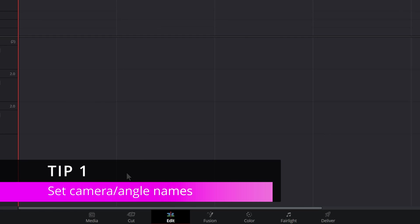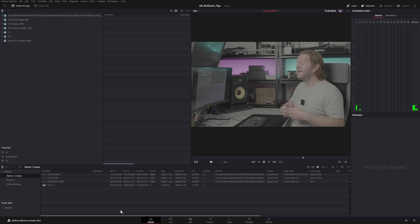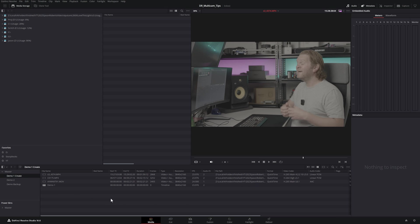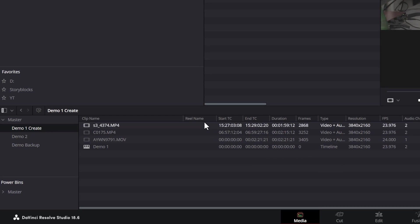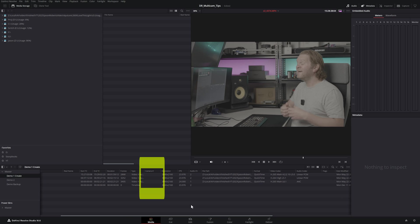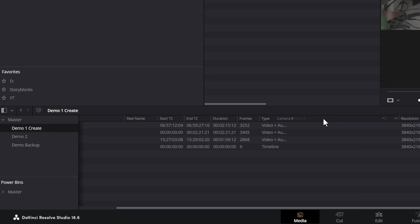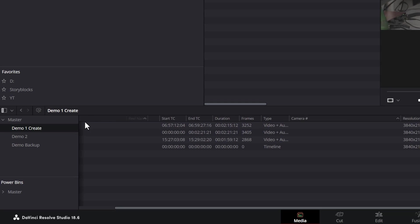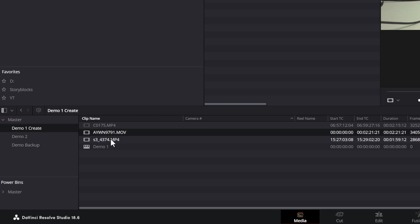The first thing you want to do to set custom camera or angle names when you create a multicam clip is come over to the media workspace and navigate to the bin that contains the clips you want to use in the multicam sequence. Come up to these column names, right click and make sure that the camera number is selected. Tick that and you can see we've got this camera number column. You can drag this column near the start so you can see it right next to your source clips.